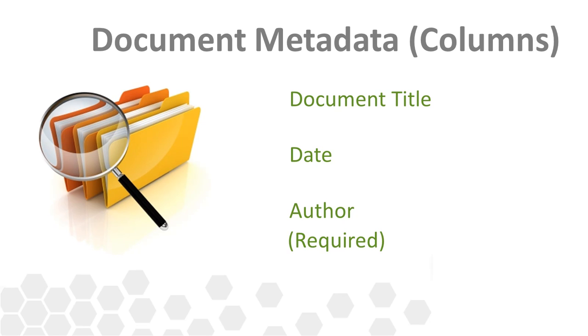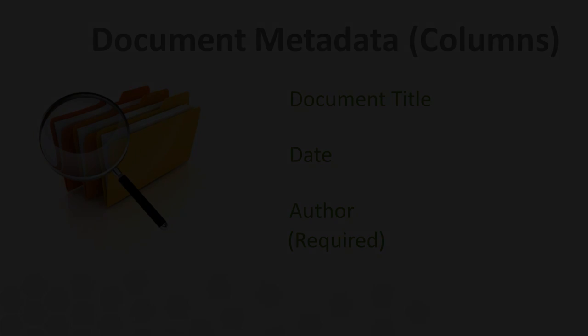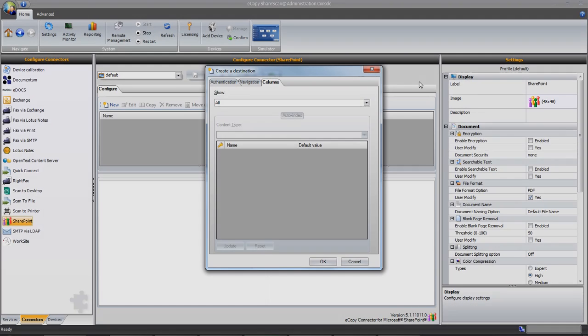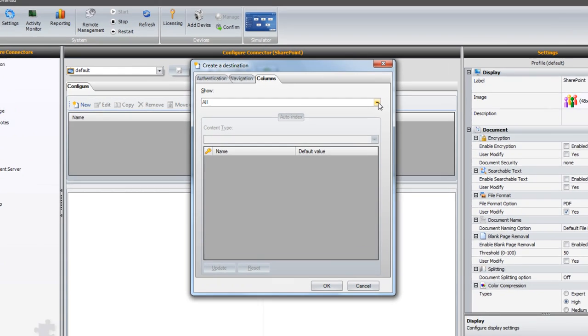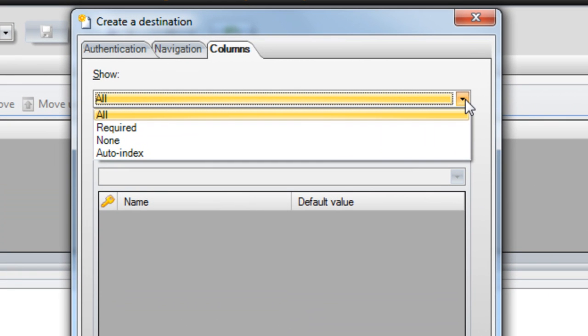The Show option defines how much of this metadata to display to the end user. The All option will show all three fields at time of scan. The user would then enter the title, date, and author, and the document will be appropriately tagged and stored in SharePoint.